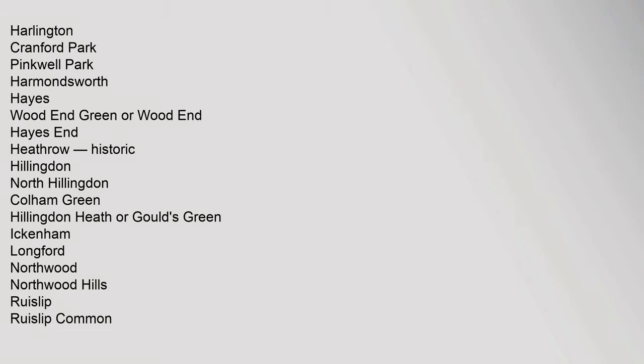Harlington, Cranford Park, Pinkwell Park, Harmondsworth, Hayes, Wood End Green or Wood End, Hayes End, Heathrow.